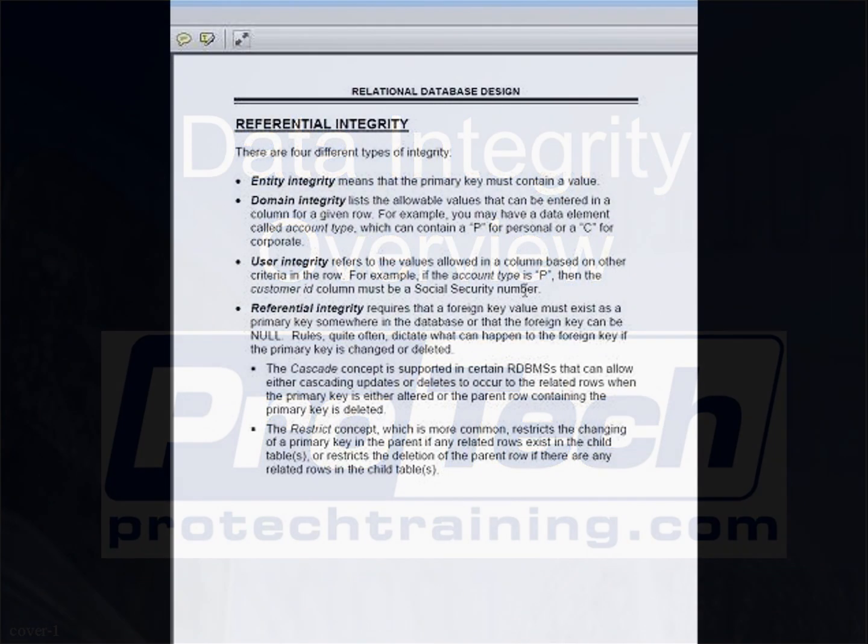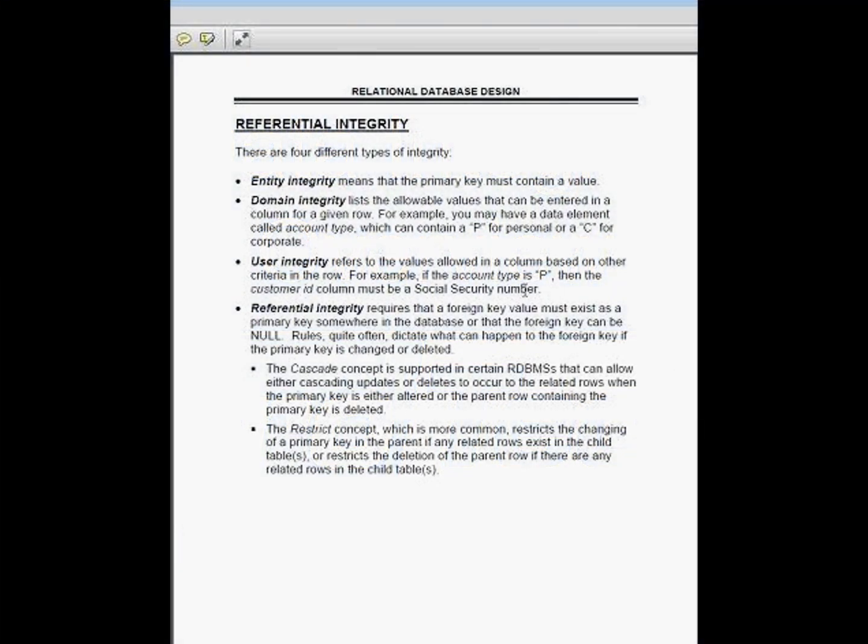I want to talk a little bit about something called integrity. There are different rules that the database can live by - these are integrity rules. One integrity rule is called entity integrity, which simply means that your primary key must contain a value. So what we're really saying is the primary key cannot be null. Primary key must contain a value and specifically a unique value.